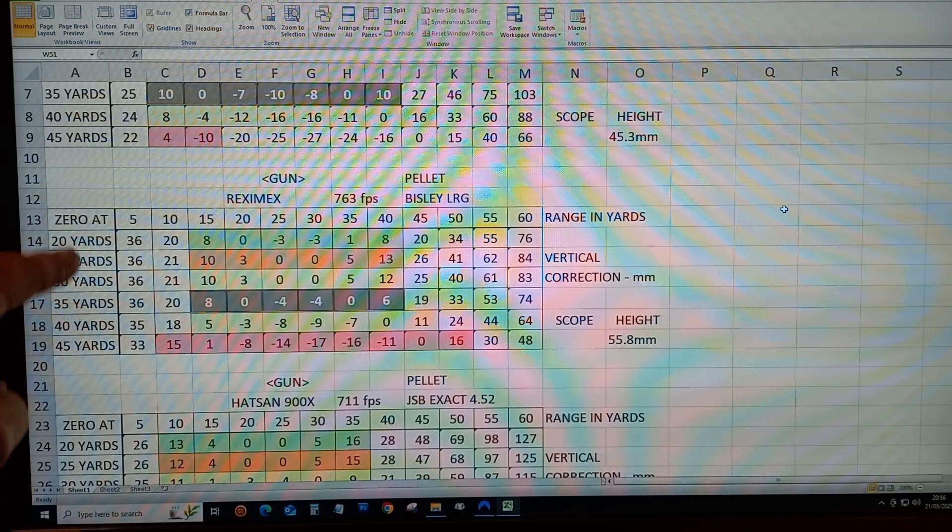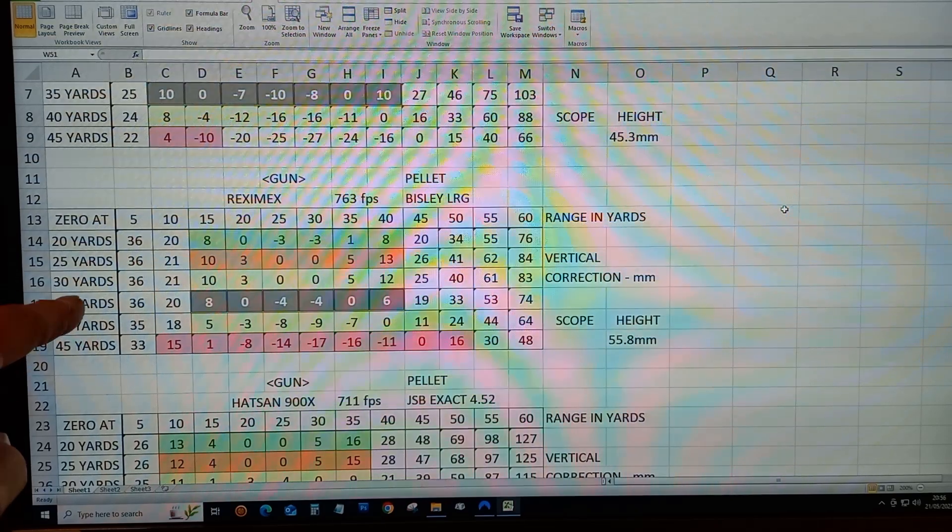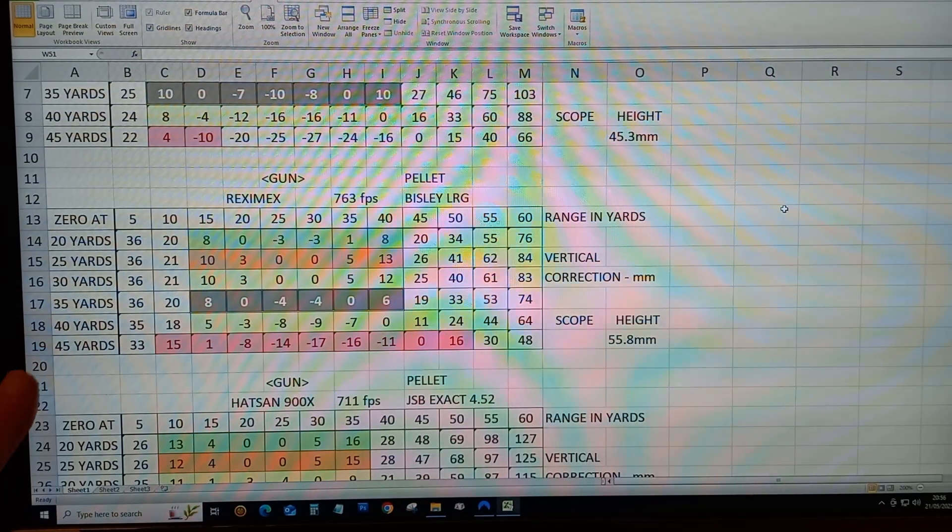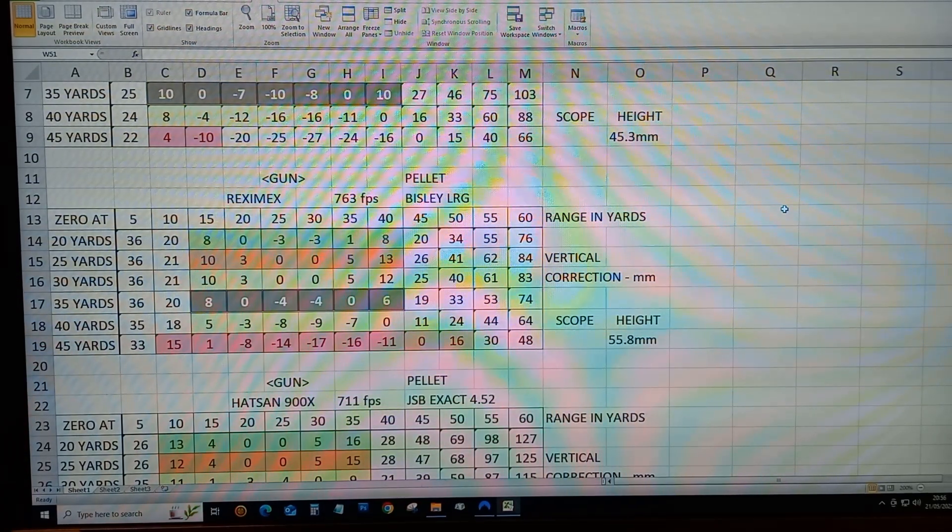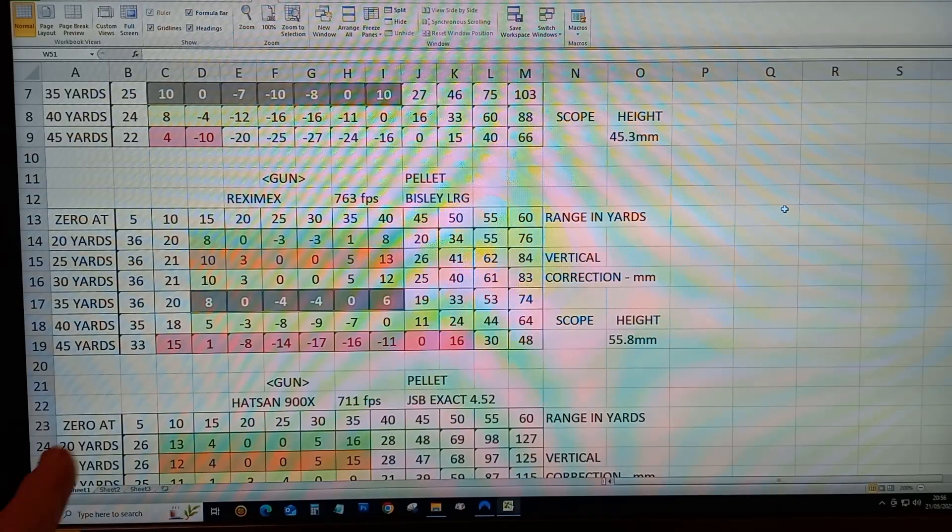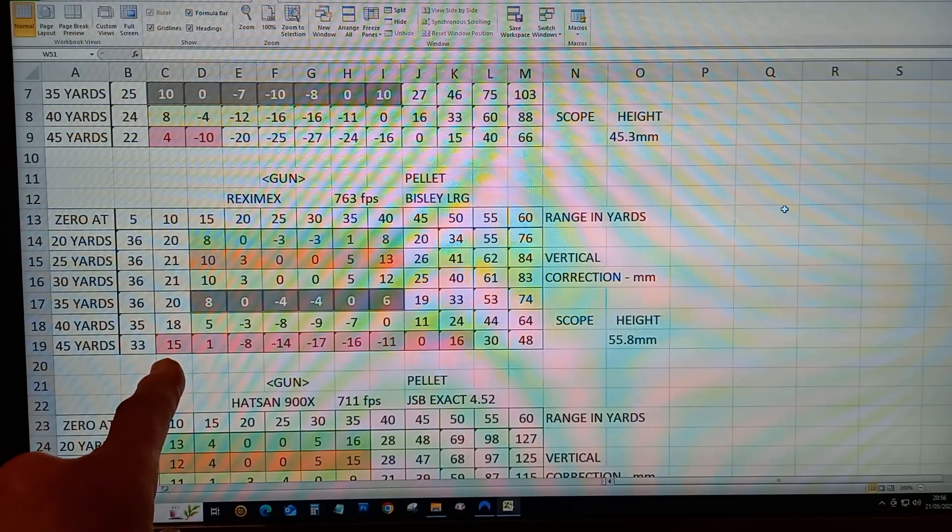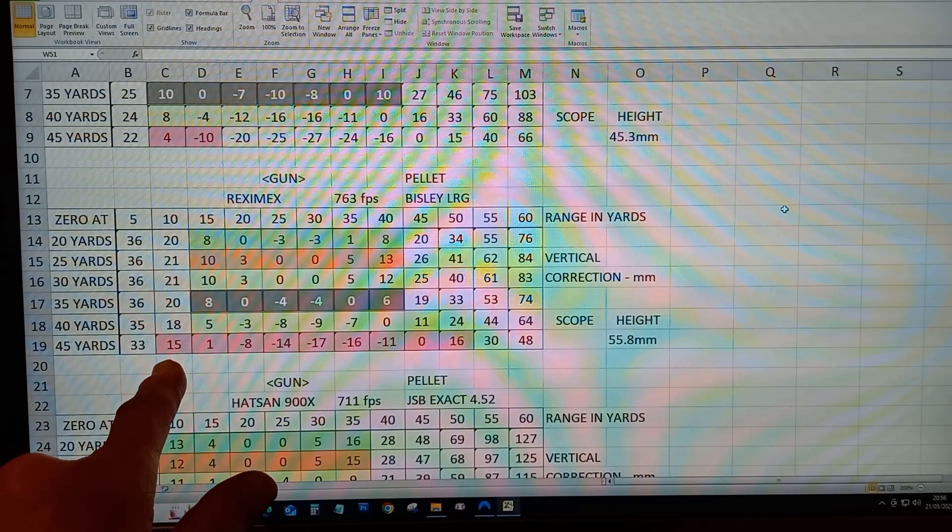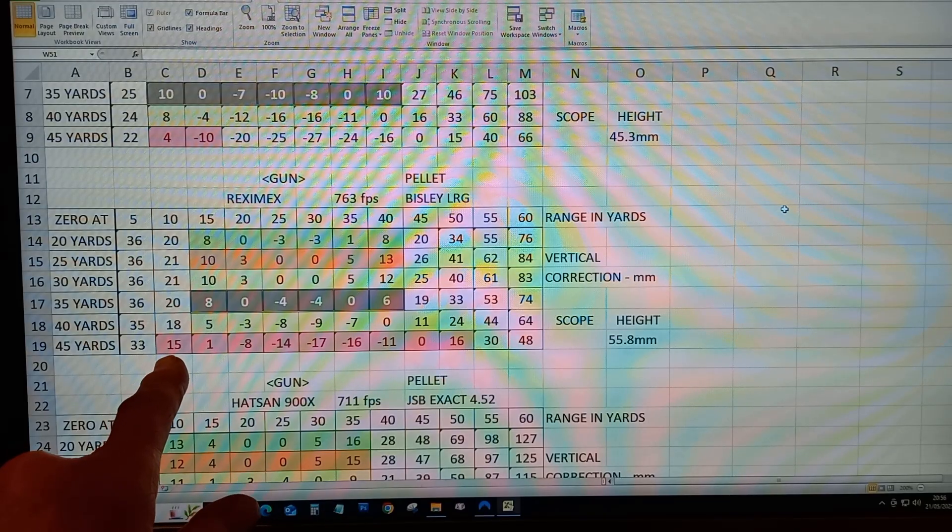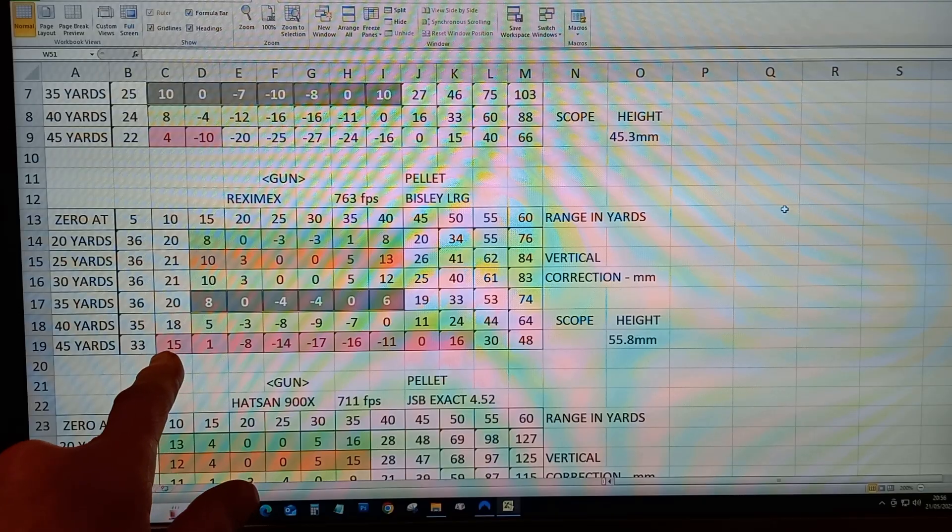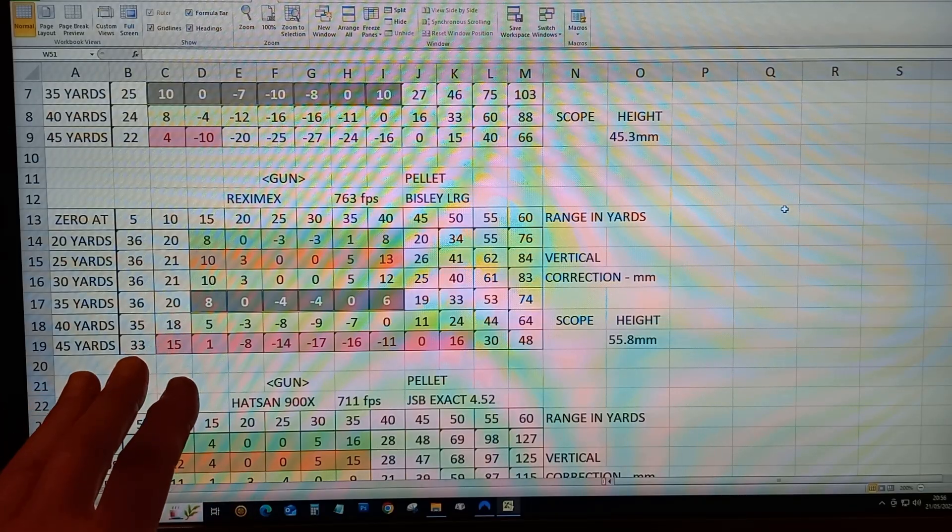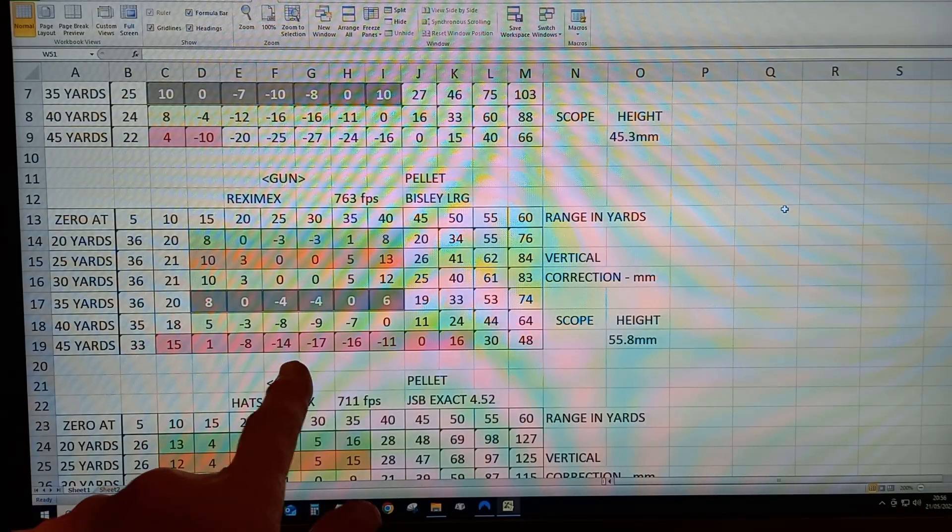This is to see what the best setting is to zero your gun. This particular one at the bottom, zeroed at 45 yards, you could actually shoot a 33 diameter target. If you aim for the center,